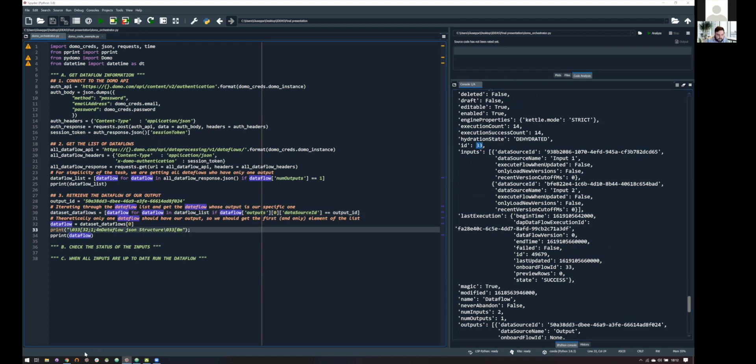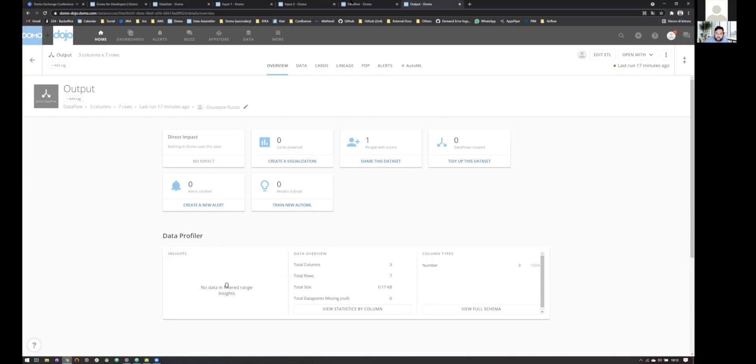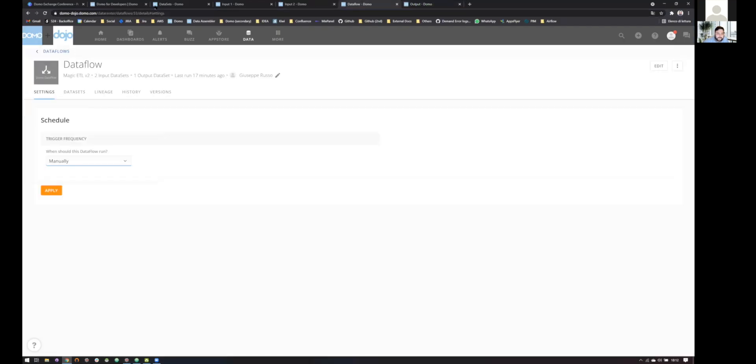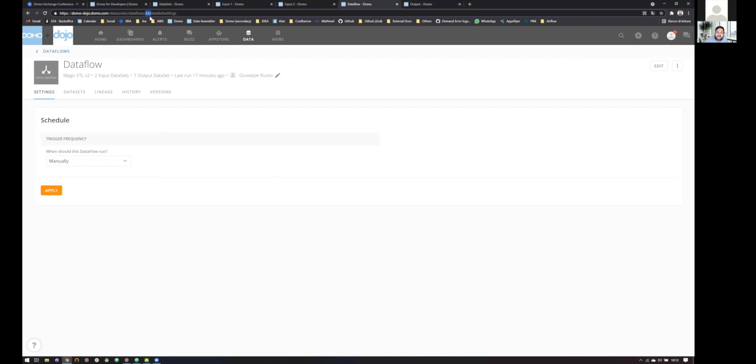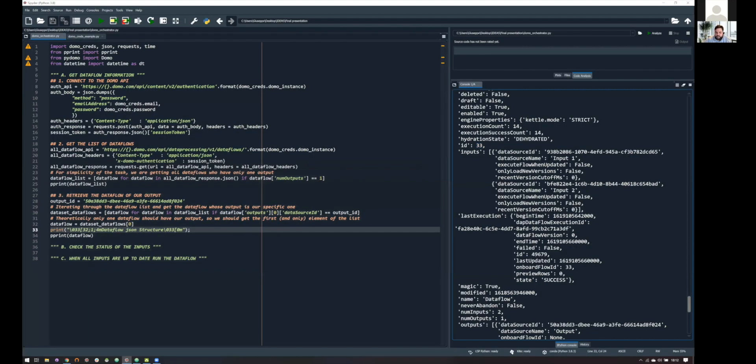So, here, it's telling me the ID connected to my output is 33. We can do a double check again in our Domo instance. And, yeah, this is working. So, the ID of our data flow connected to our output is actually 33. So, in this JSON, we have somehow automatically captured all the information about our data flows, and we can use them as we want.